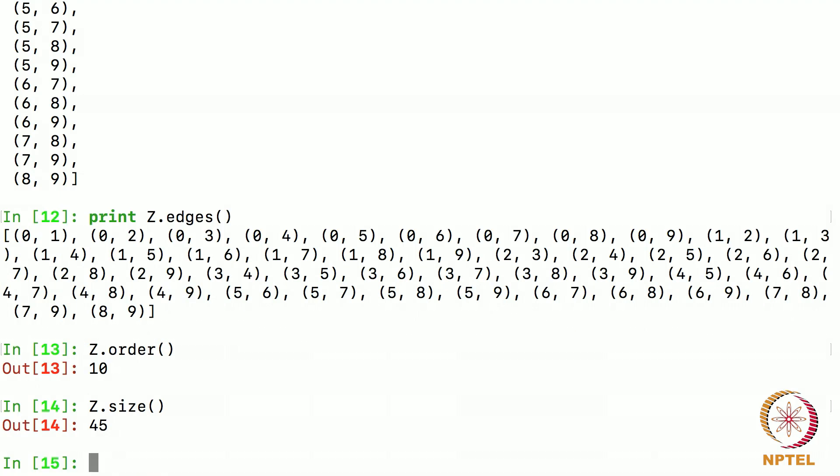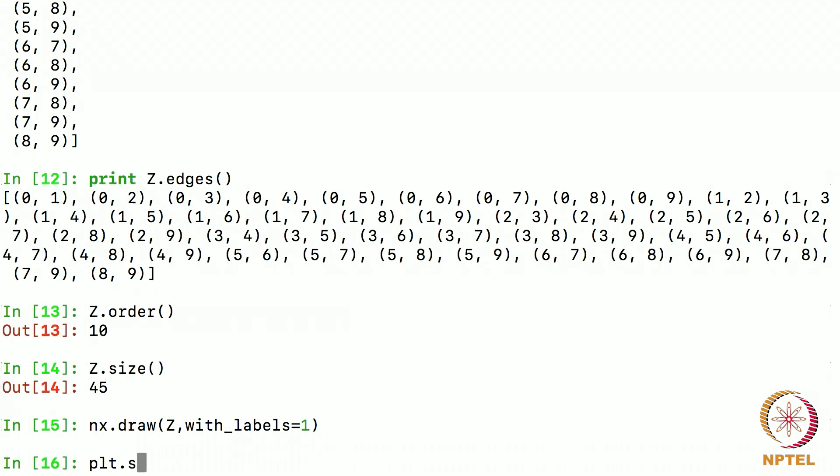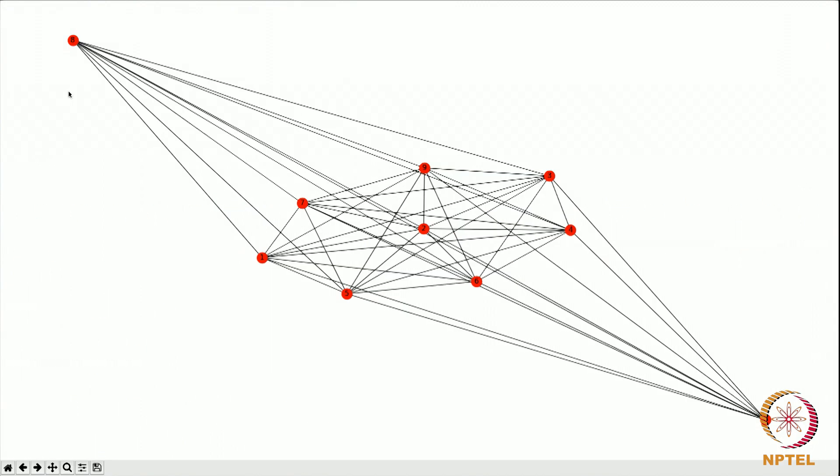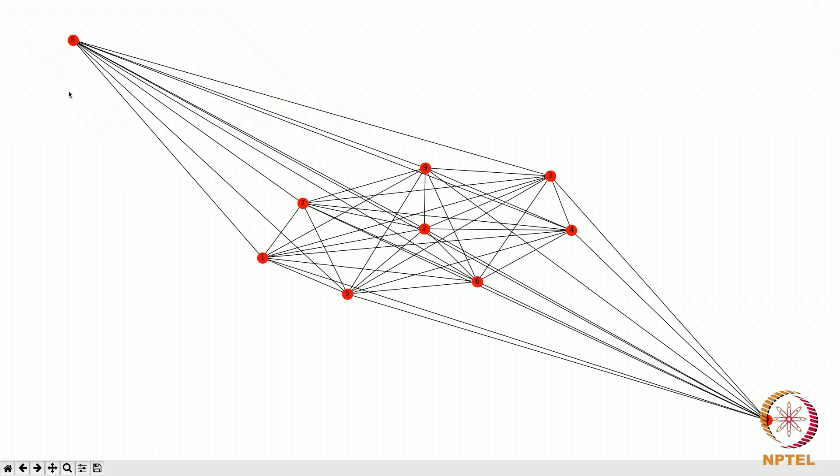There are 45 edges. Now, let me visualize this graph zed. How do I visualize it? Nx draw zed. I want it with labels. So I say with labels equals 1 and then I say plt show it will show me the graph. And here is my complete graph on 10 vertices. As you can see every node is connected to every other node. That is what you mean by a complete graph.